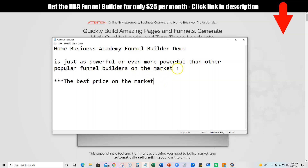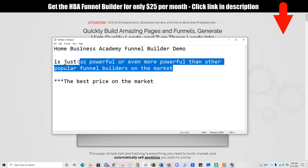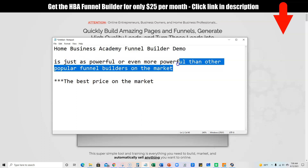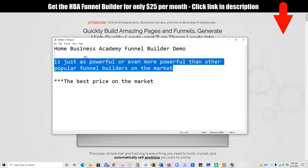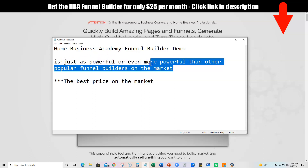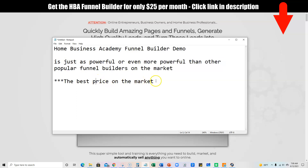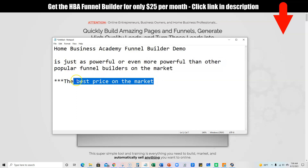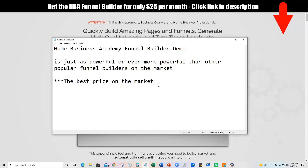What you really need to pay attention to is that this is just as powerful or even more powerful than the other popular funnel builders and has the best price on the market. We can actually go to the websites and check them out. I think the lowest you're going to get is $37 a month for Leadpages or Instapages, which is a decent price.